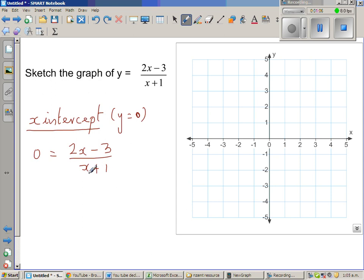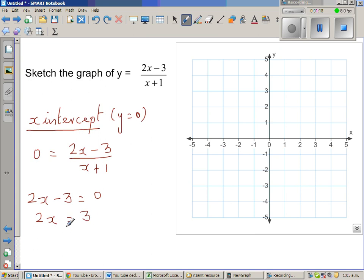So cross multiplying, I can say 2x minus 3 equals 0. So 2x equals 3. Dividing both sides by 2, x is 3 over 2, which is 1.5. So your x-intercept is 1.5.